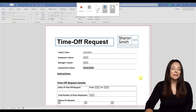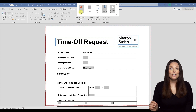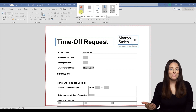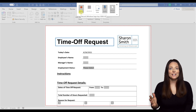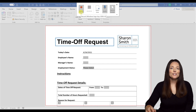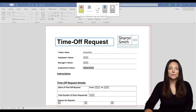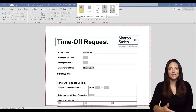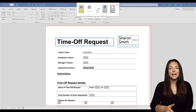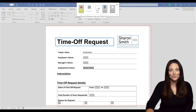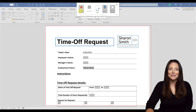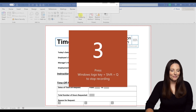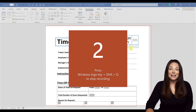Now I can come up and select the Record button. I have already practiced my recording — I know what I'm going to say and do. So I can come up here and click Record. What I'm going to do is record myself giving instructions on how to fill in this time off request form. I'm going to press Record now and it will count down.